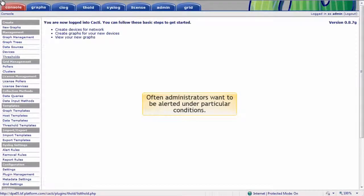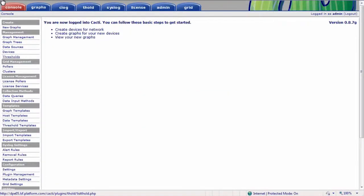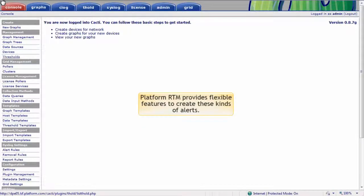Often, administrators want to be alerted under particular conditions. For example, they may want to know when a database server goes down, when hosts are unreachable, or when disk space falls below a threshold. PlatformRTM provides flexible features to create these kinds of alerts.